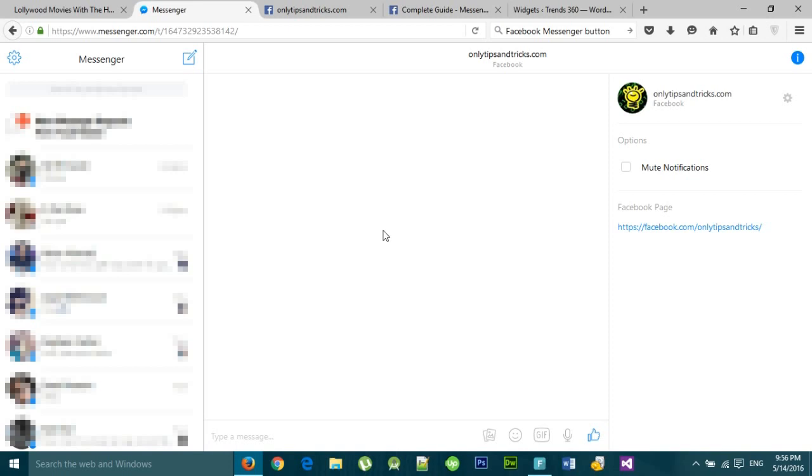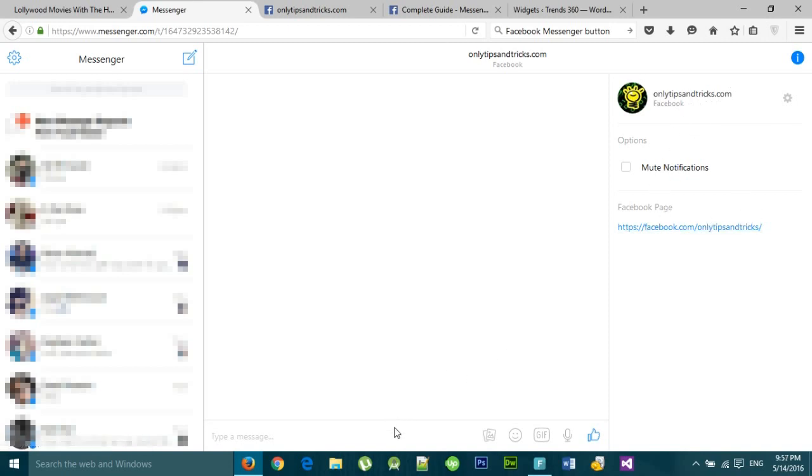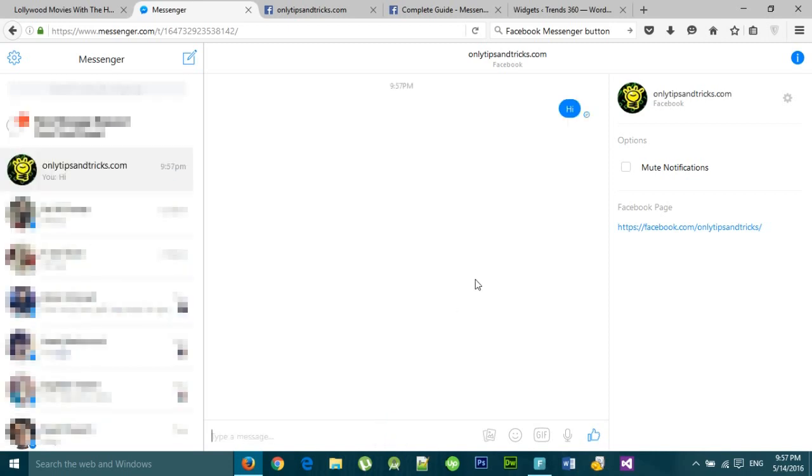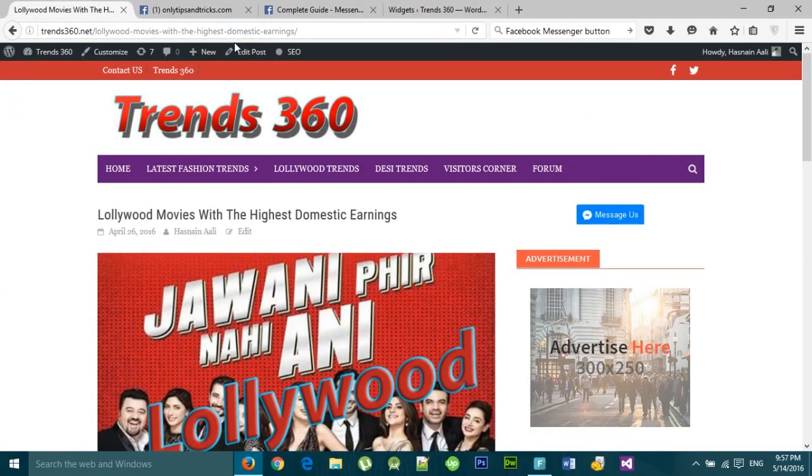Now here you can see on the right side is my Facebook page where users can send us messages. Let me quickly type a message and send. It has been sent. Now let me show you how to implement it.